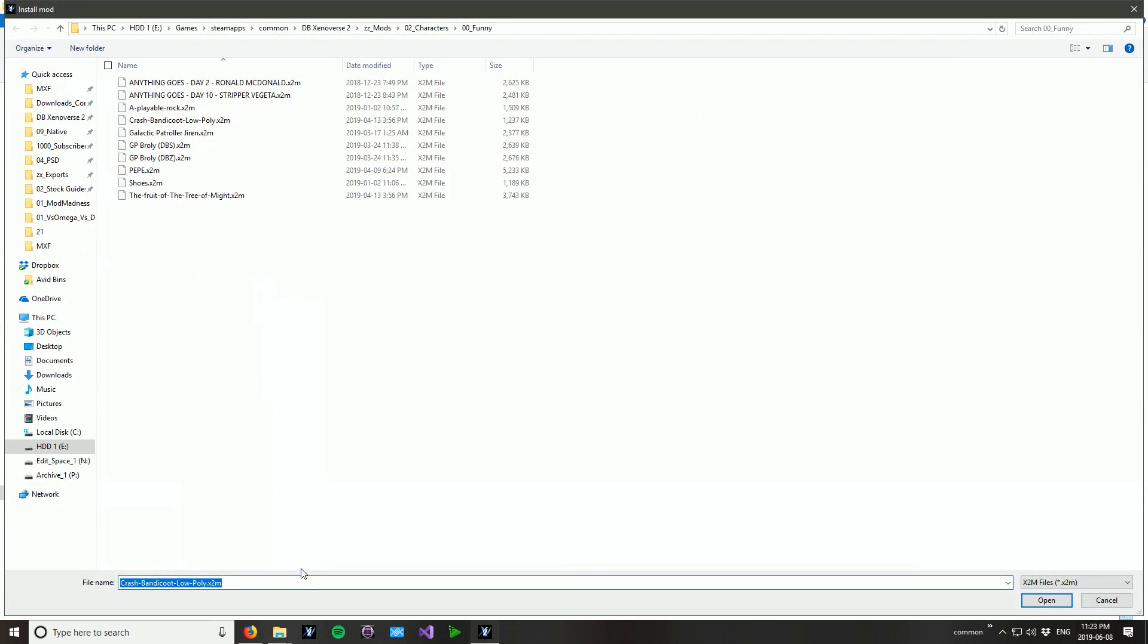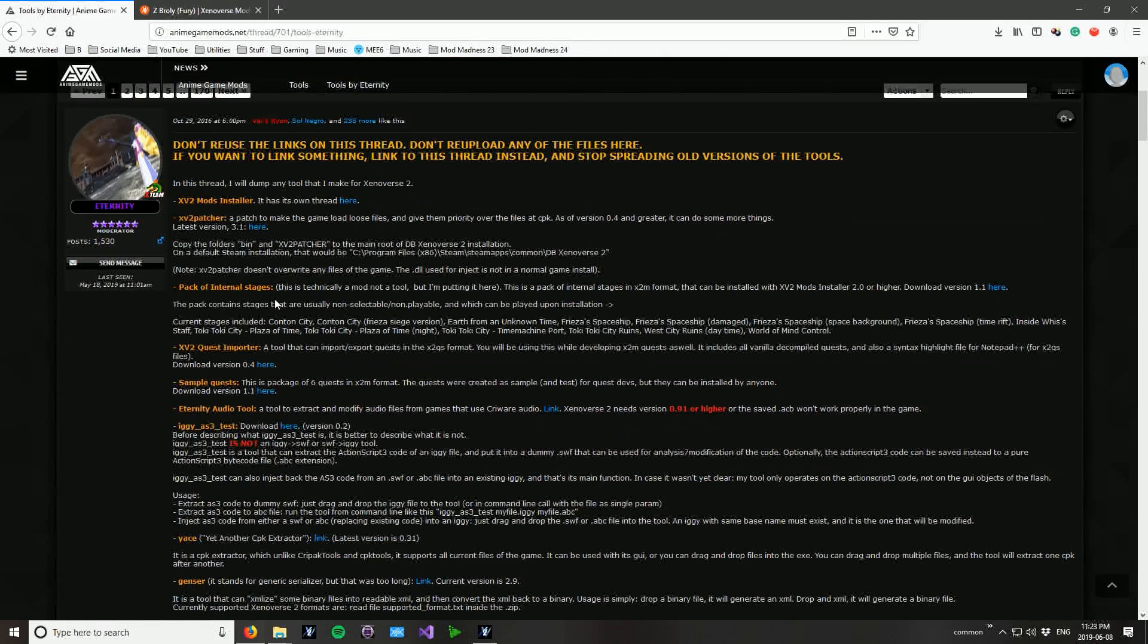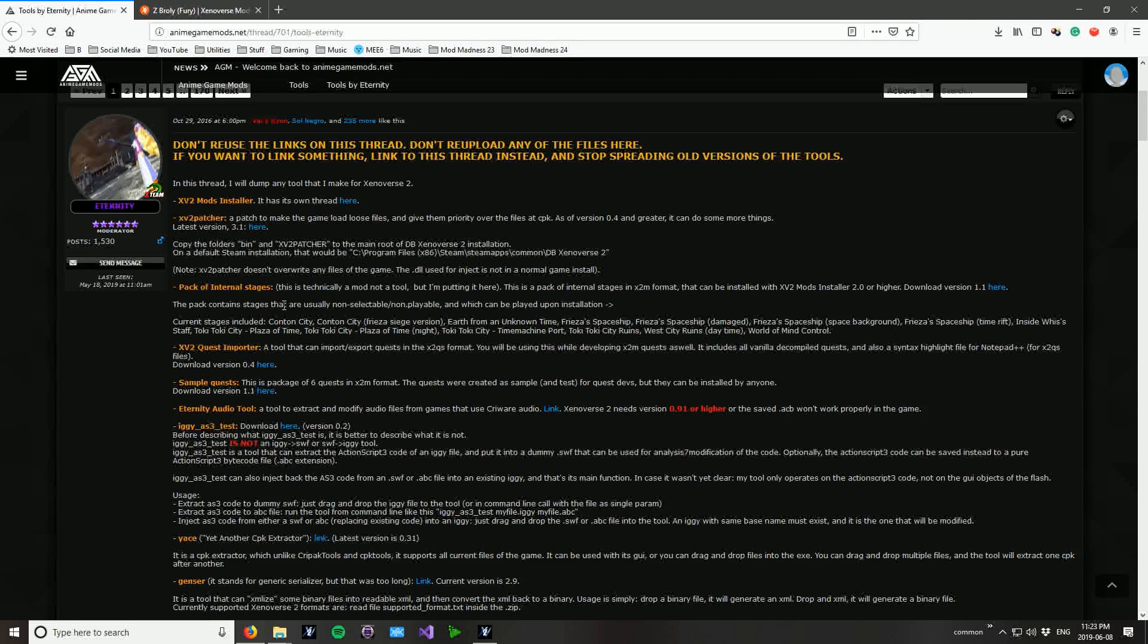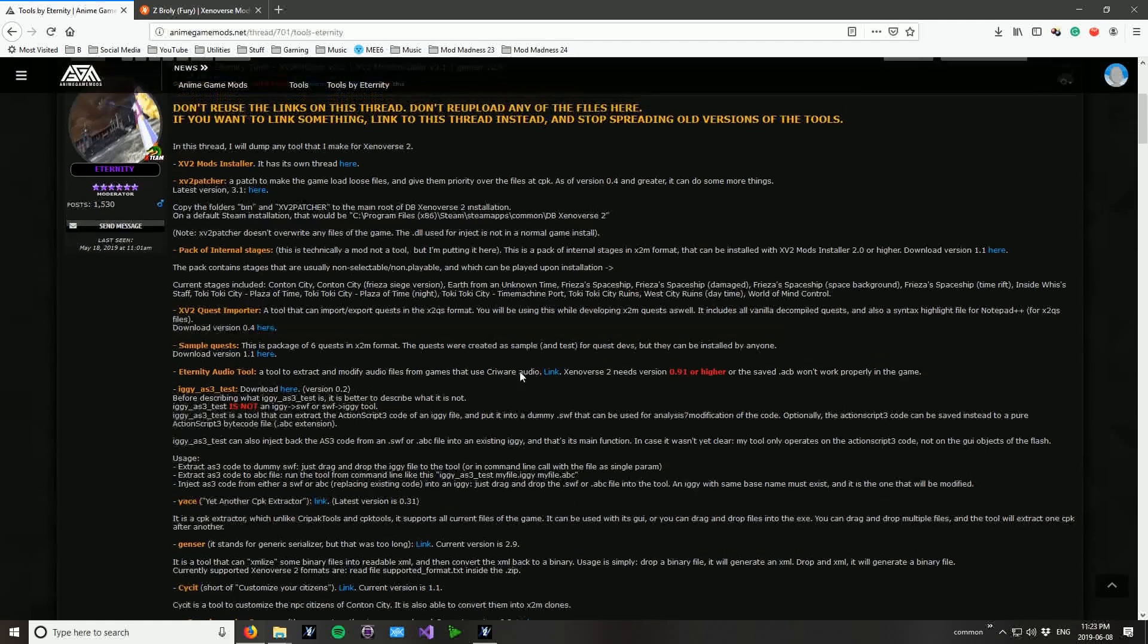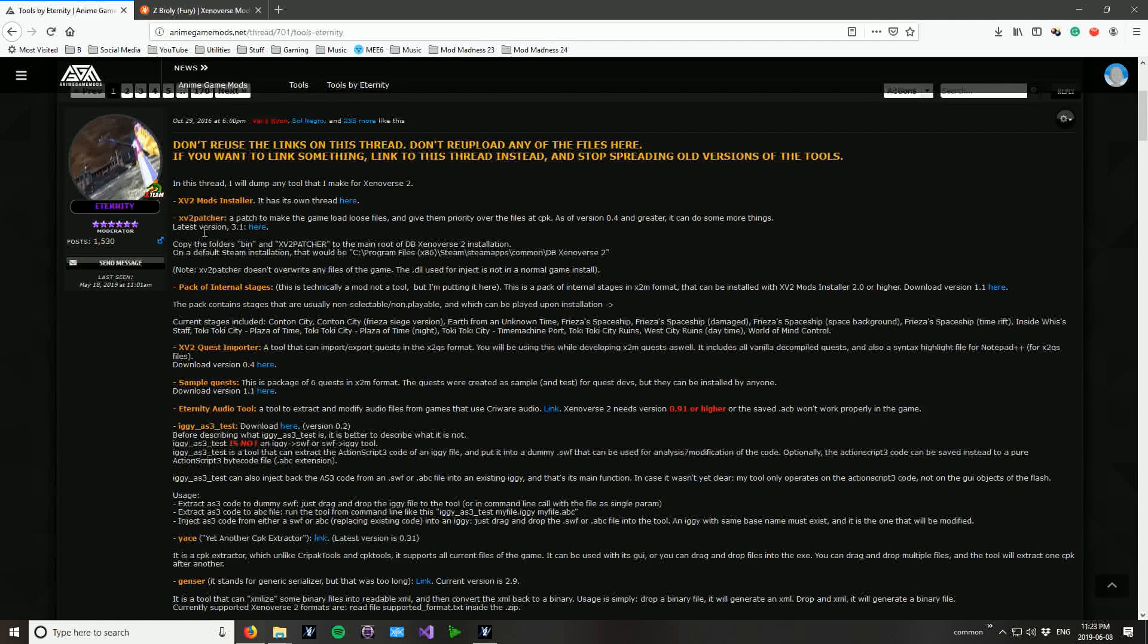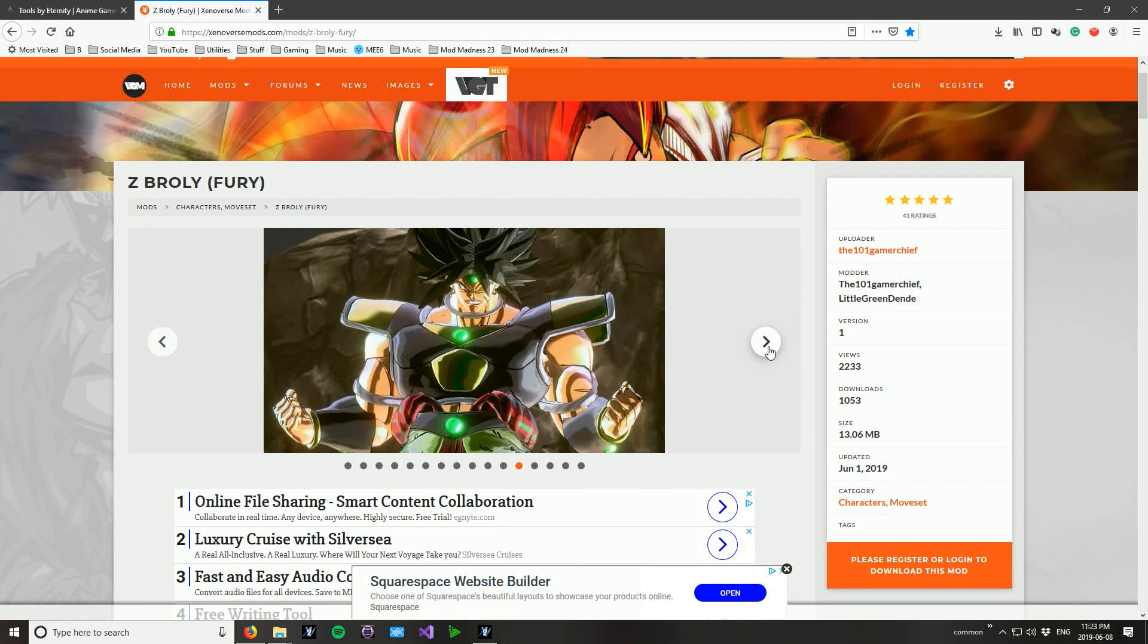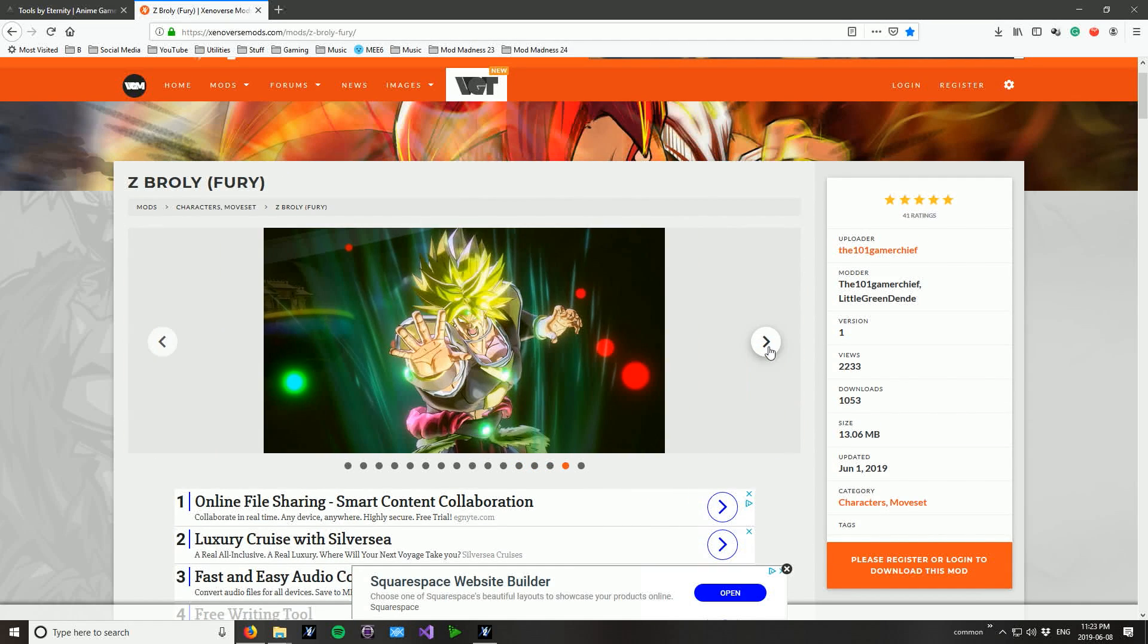Going back to Tools by Eternity he has this pack of internal stages which basically takes every stage from the game that's not playable and makes it playable which is very useful and I would highly recommend this one. All of this stuff is kind of really for modders and people who want to do very specific things so if you're just generally just installing mods to play them I wouldn't worry about that. Oh that looks good doesn't it? Very nice, very nice.